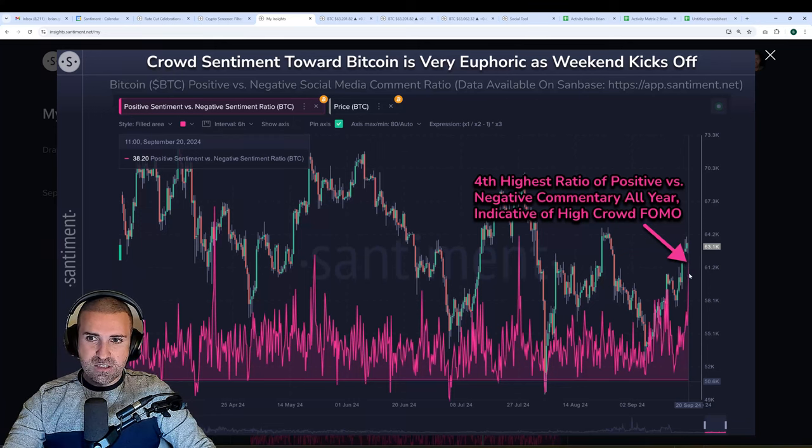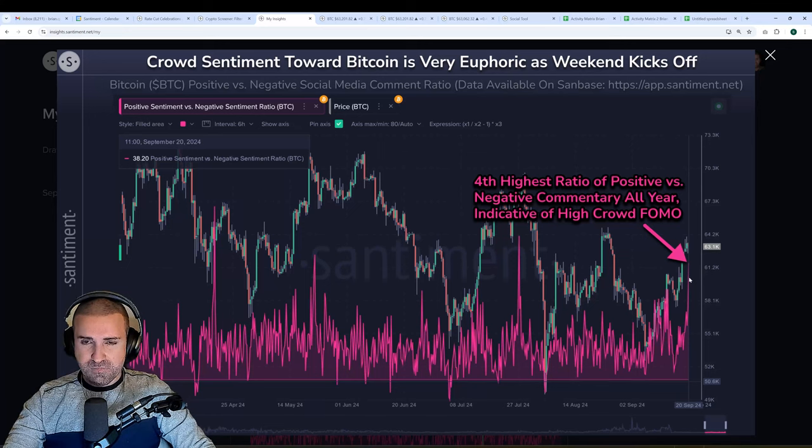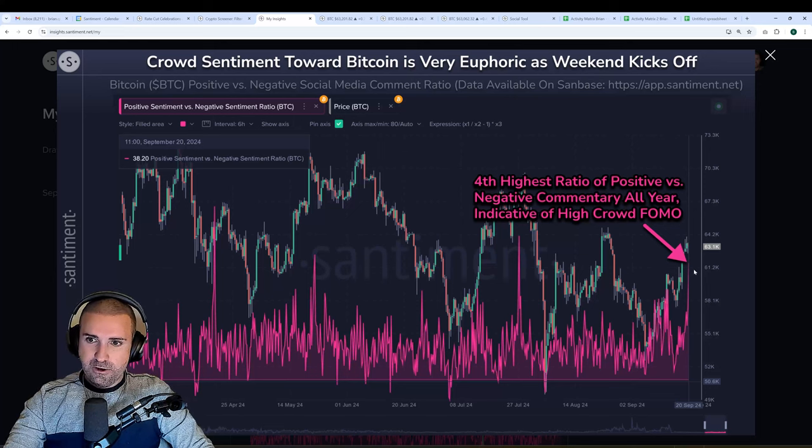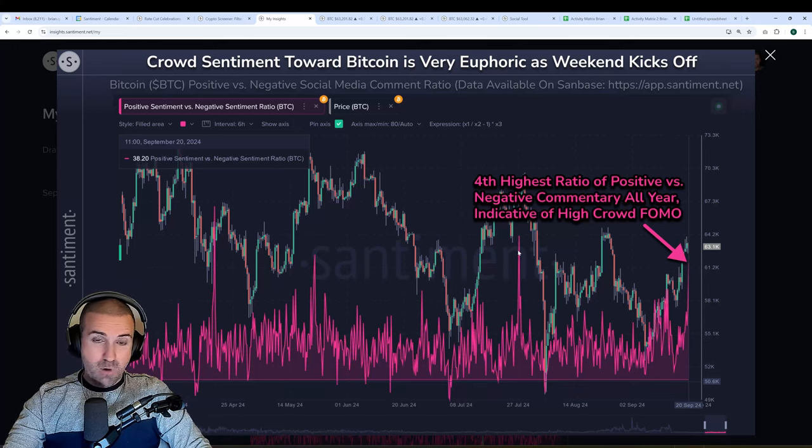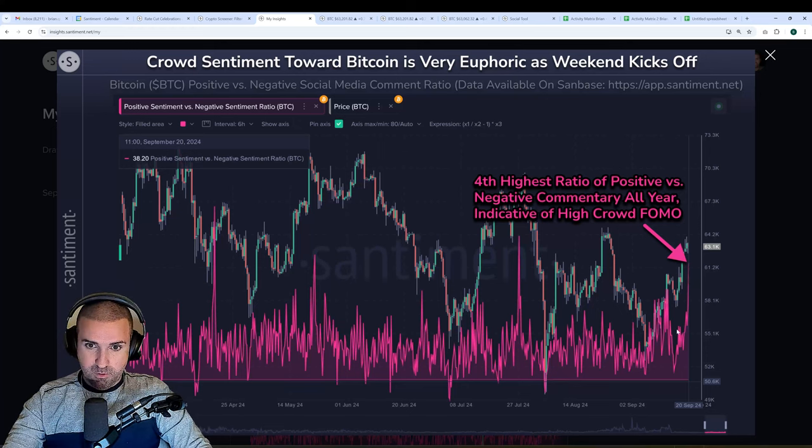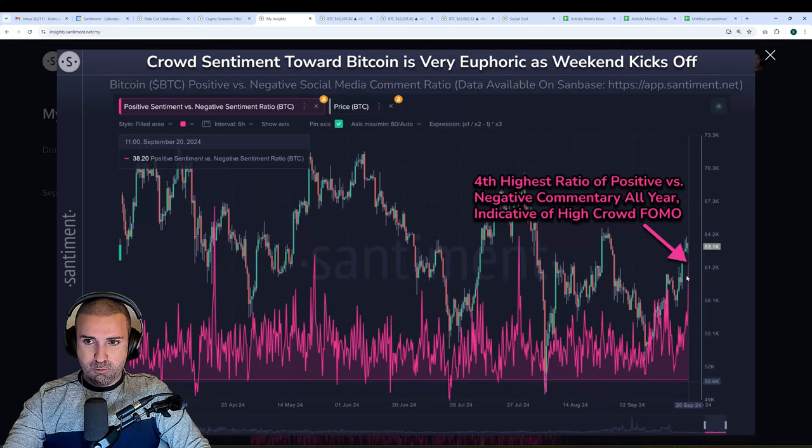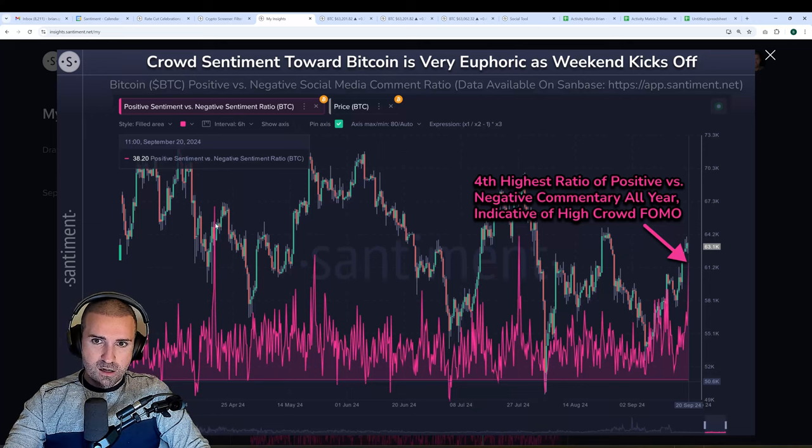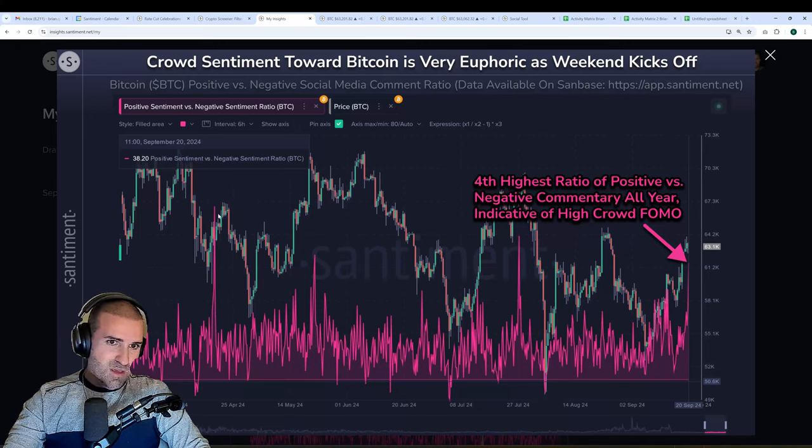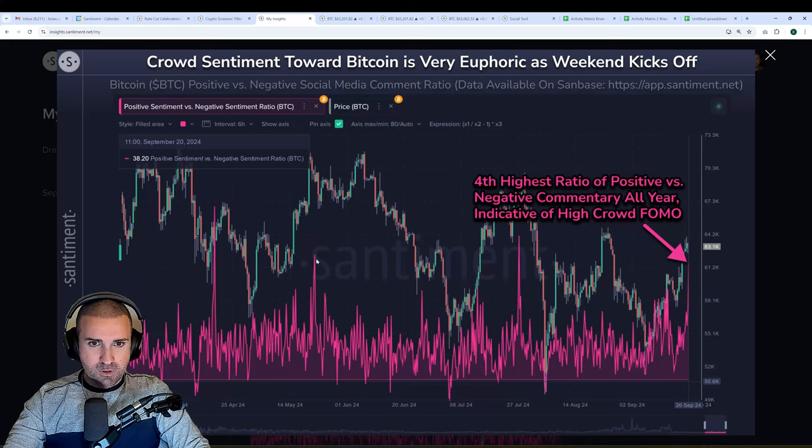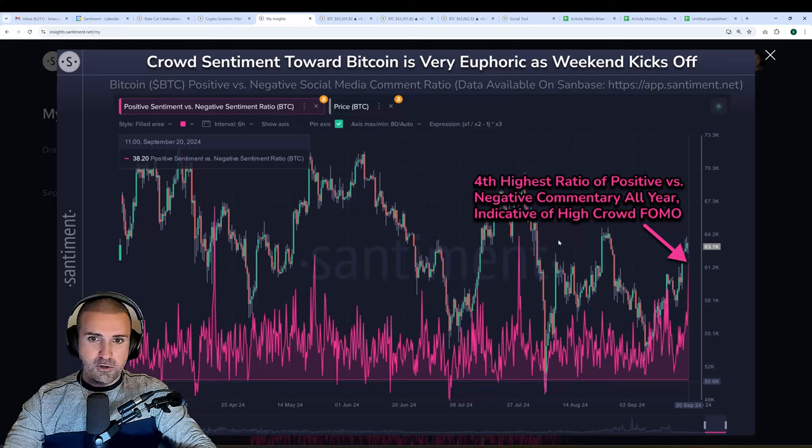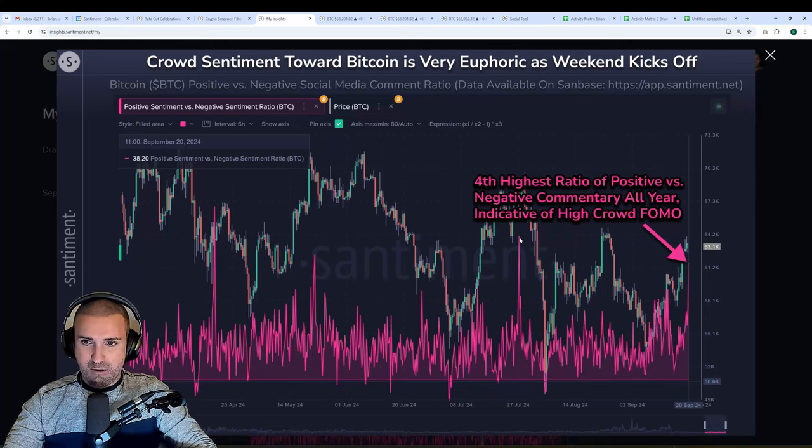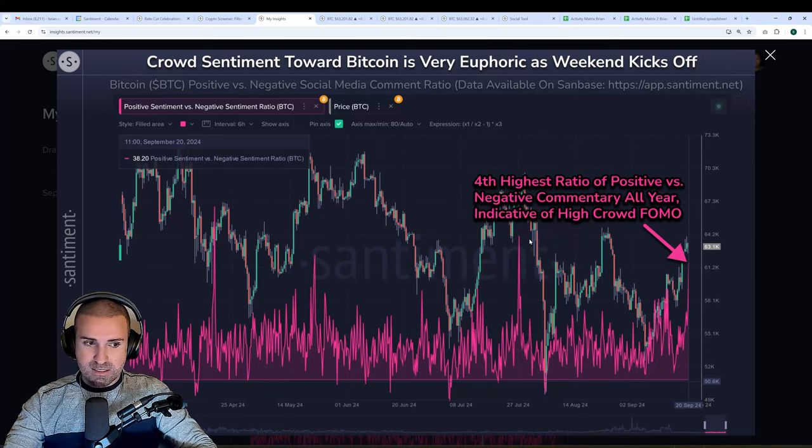We're noticing a huge spike in positive commentary on social media compared to negative, and there have been three other instances this entire year where we had a ratio higher than where we currently are on this four-hour candle. In the previous three, we all saw upcoming tops. This one was maybe about a day before the actual local top occurred, this one was just after the local top occurred, and this one was almost right on top of it.